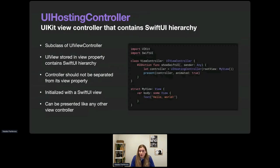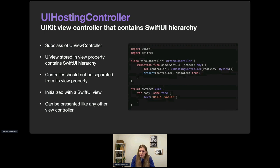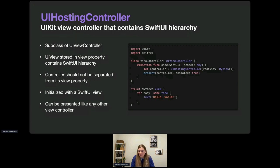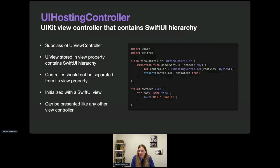To integrate SwiftUI views in different parts of an app, we use UIHostingController — a view controller that hosts a SwiftUI view hierarchy. The UIView stored in its view property contains the SwiftUI view. It's important not to separate UIHostingController from its view, otherwise SwiftUI might not work as expected. We can create a UIHostingController in code by passing it a SwiftUI view as the rootView parameter, then present it like any other view controller.